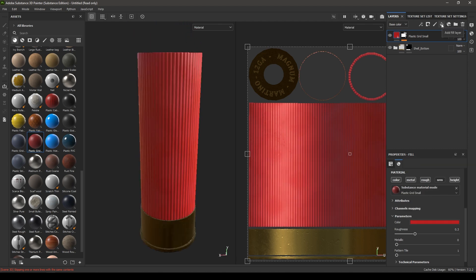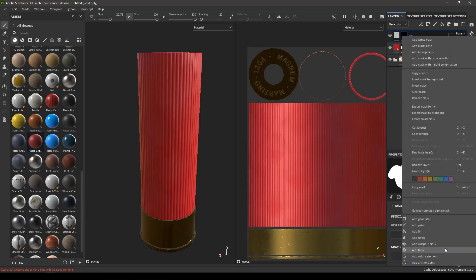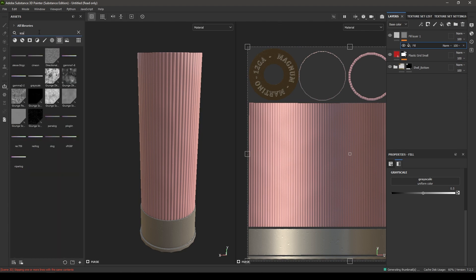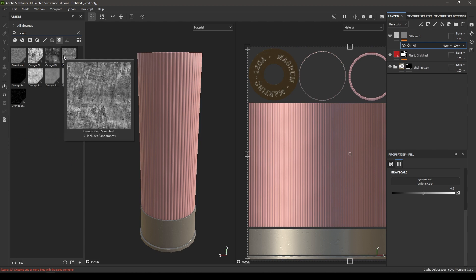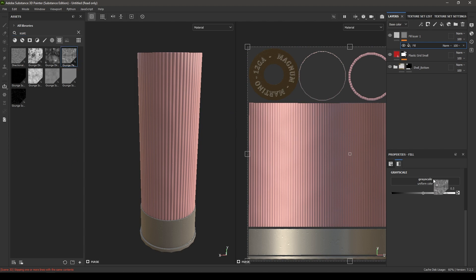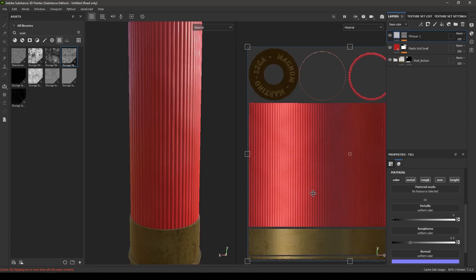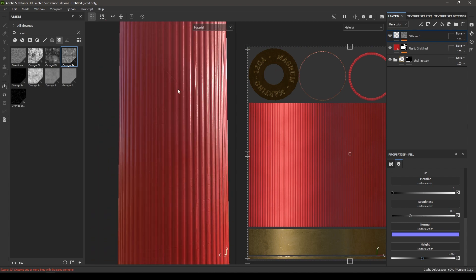Add a new fill layer, add a black mask, then add a fill. Search for scratches and select the grunge paint scratch texture — drop it in the fill. Disable paint and change the height to minus 0.01 or minus 0.02 — you can see some subtle scratches.